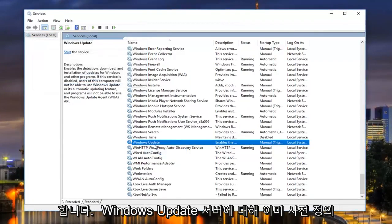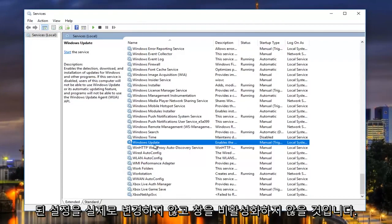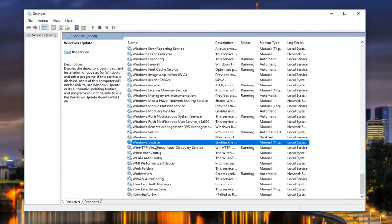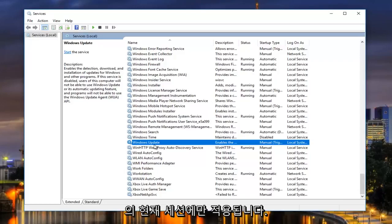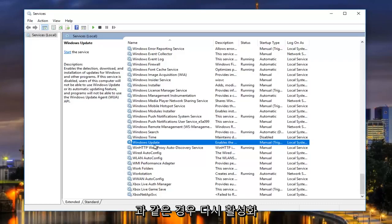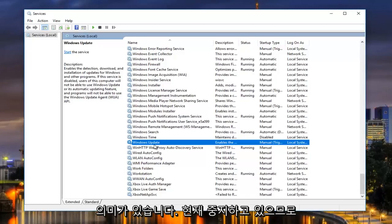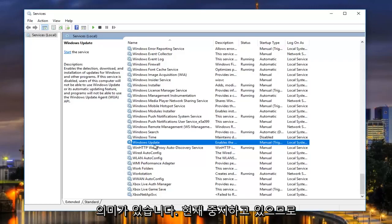Now this is not going to be disabling the Windows update. It's not actually changing any of the settings that have already been predefined for the Windows update service. This only applies to this current session of our computer, meaning when we restart our computer, it will be re-enabled. If that makes sense, we're not actually disabling it during the startup process. We're just stopping it currently.